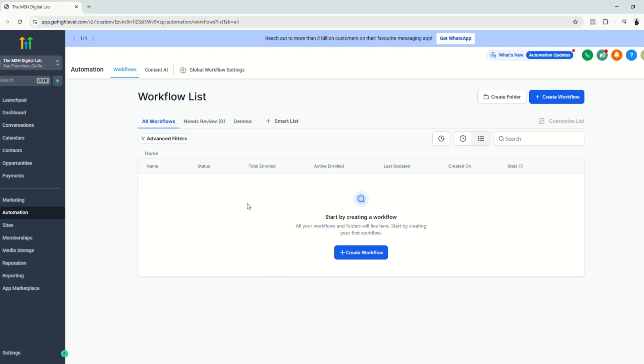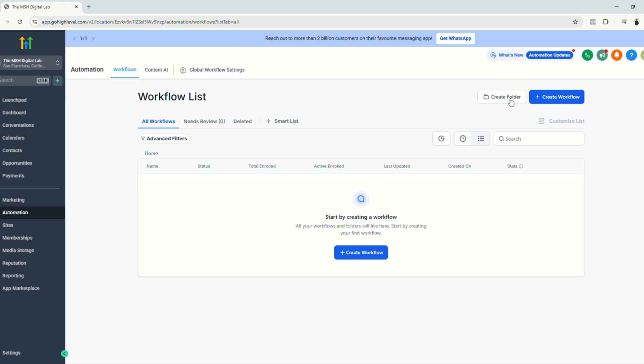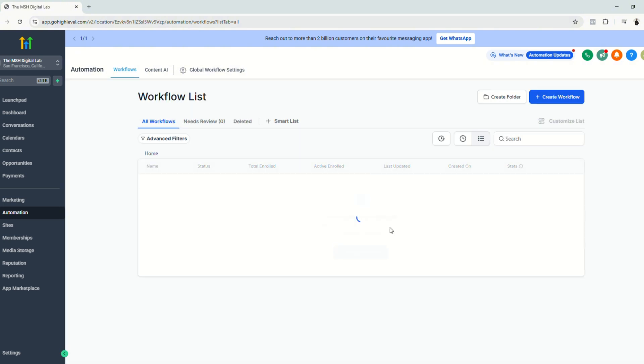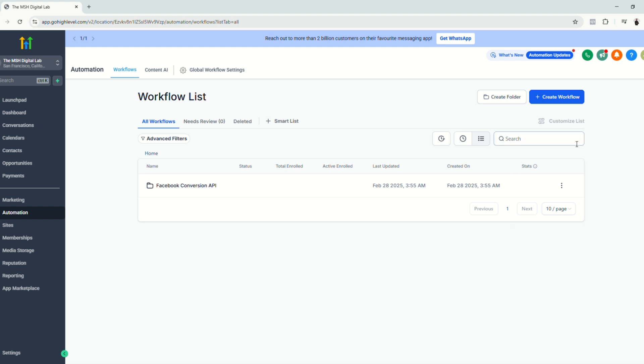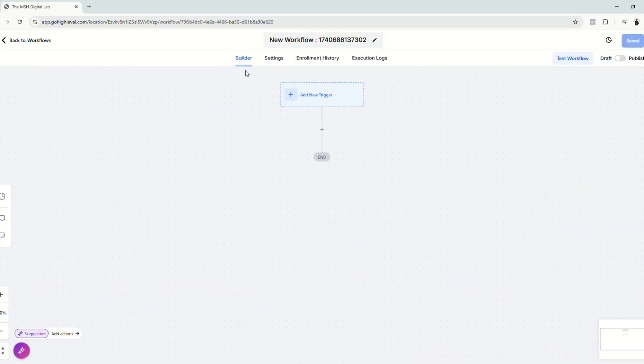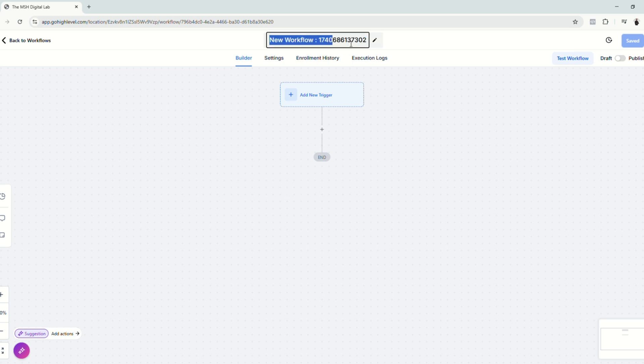Next we're going to go to the automations section and we're going to create a workflow for our Facebook conversion API. First we're going to create a folder and let's name this folder Facebook conversion API. Click create and we're going to create a workflow. Create workflow and click start from scratch. So let's start working on this workflow.